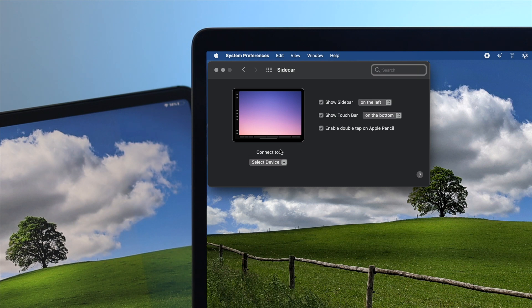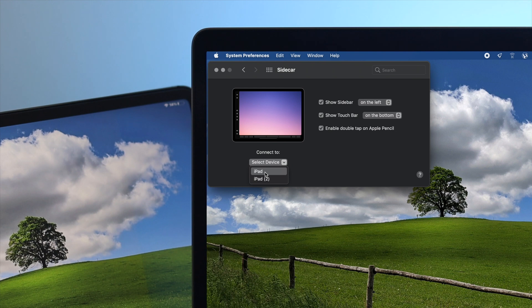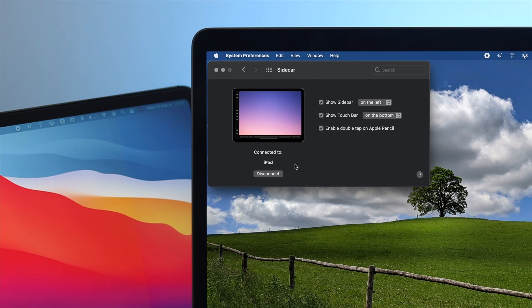Now here, if you click right here called Select Device, it's going to give you the devices that you might have around your MacBook Pro. We have two iPads right on our left and right, and here we will choose one. Keep in mind, you cannot use more than one iPad with your MacBook Pro. So I'll simply choose iPad here, and in a bit it's going to be connected.